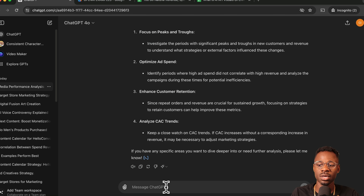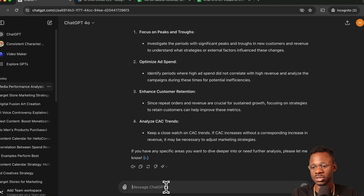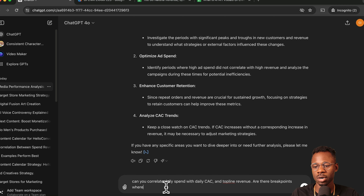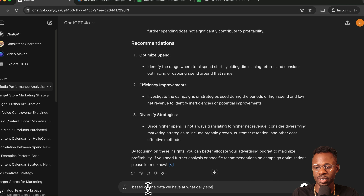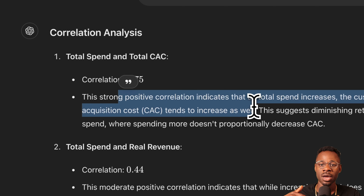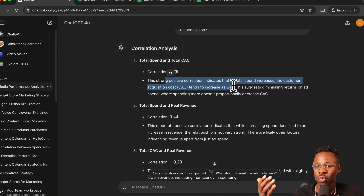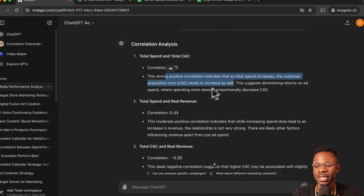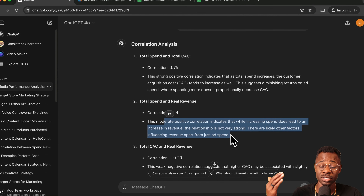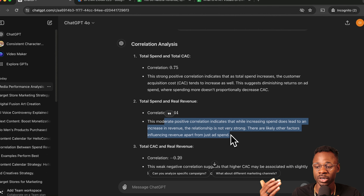We ask: 'Can you correlate daily spend, CAC, and top-line revenue? Are there points where it is no longer profitable to spend more? What daily spend should we stop at?' The analysis shows a strong correlation — when you increase spend, your customer acquisition cost goes up, making it less efficient. There's a positive correlation between spend and revenue, but it's not that strong, suggesting a point where continued spending yields no new revenue.